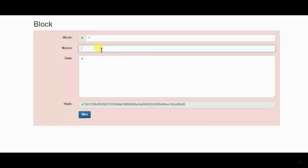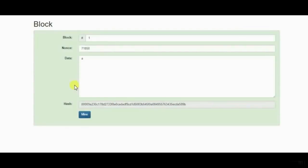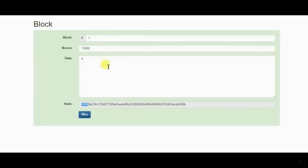And in this case, what you're doing is you're putting a computer to actually figure out what is the correct nonce that will give you a hash that will have those four zeros at the beginning. And we found it. It would be 71,850.